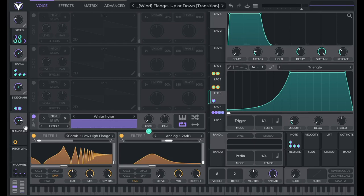Macro 4 is controlling the resonance of the flange filter, so you'll get more of a tonal sound with a higher value there.